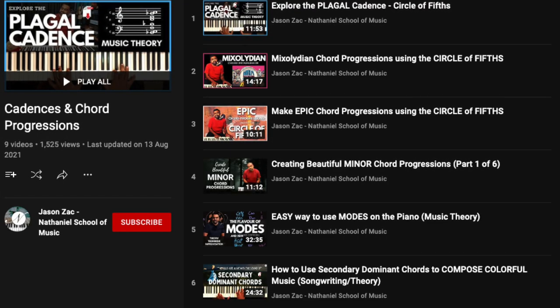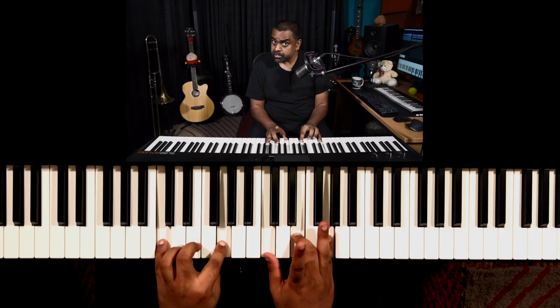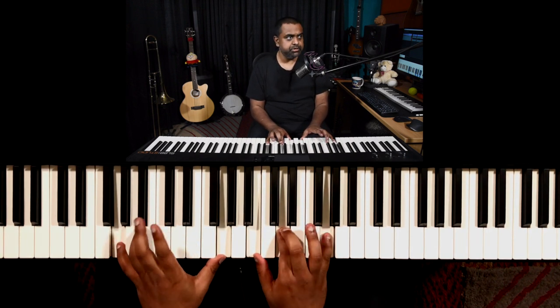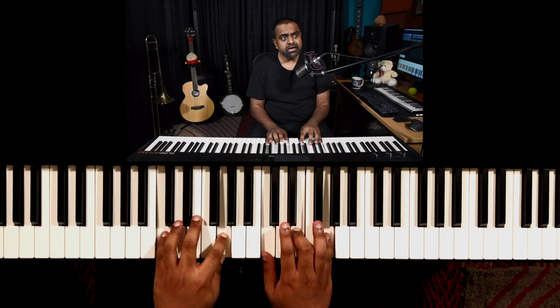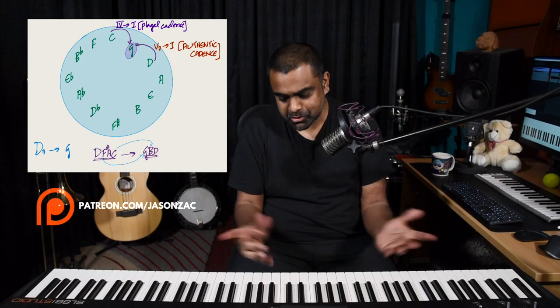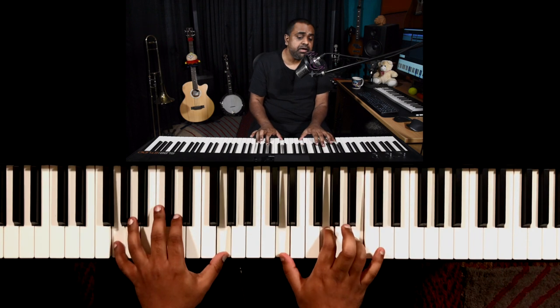One of the cadences I've already done a video series on is what we call the plagal cadence. The plagal cadence, as noted long ago by classical musicians, is a 4 going to 1. So on the key of G, the 4 will be C major — you go there. It's also called the Amen cadence because at the end of a general church hymn you sing 'Amen,' which uses the chord tones of the plagal cadence. So it's a 4 going to 1.